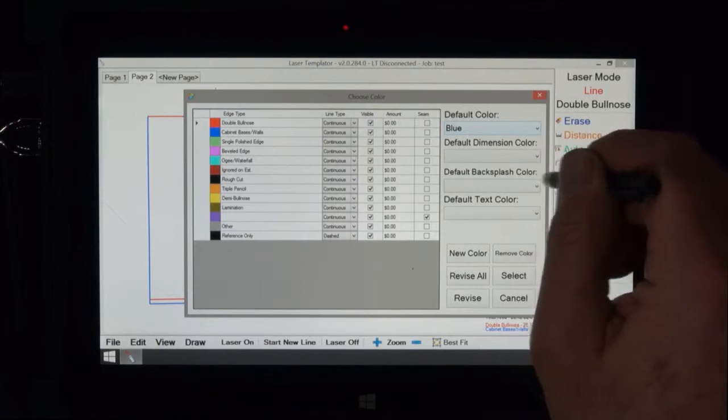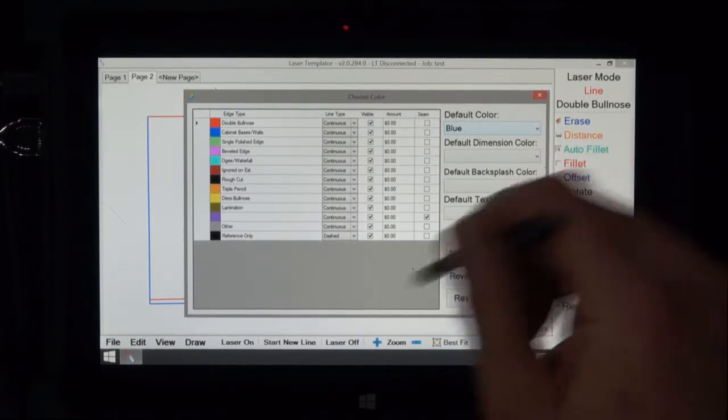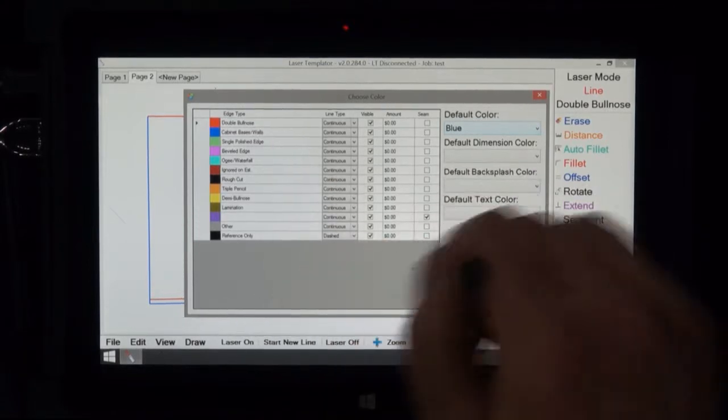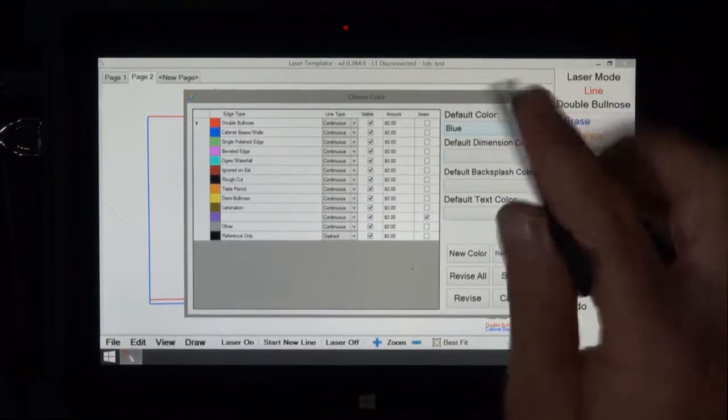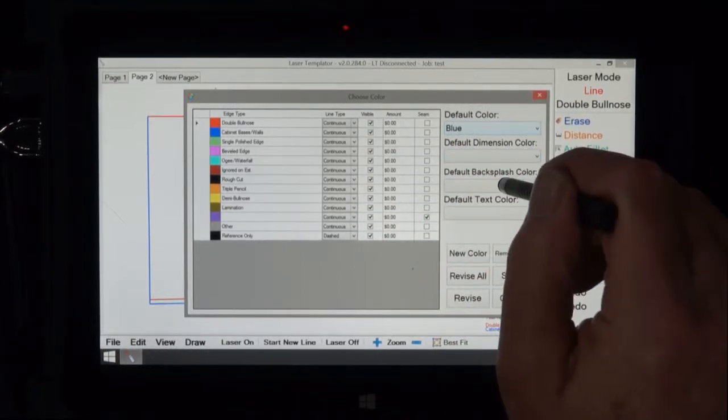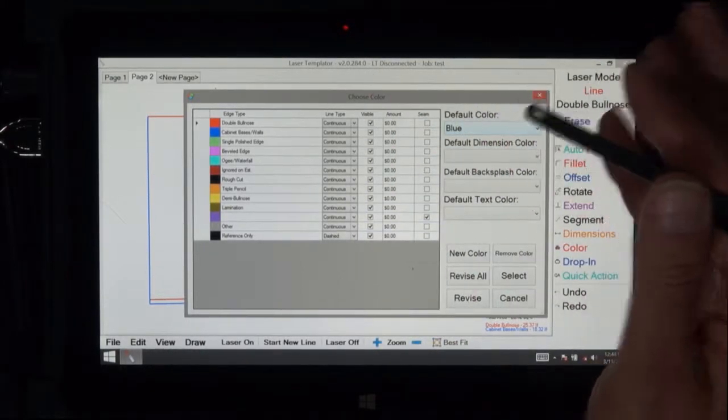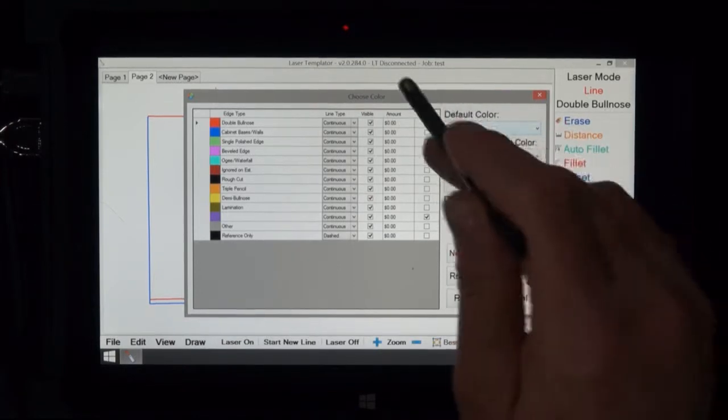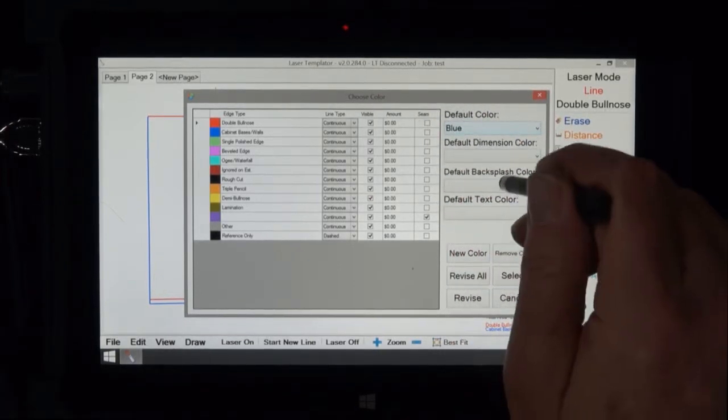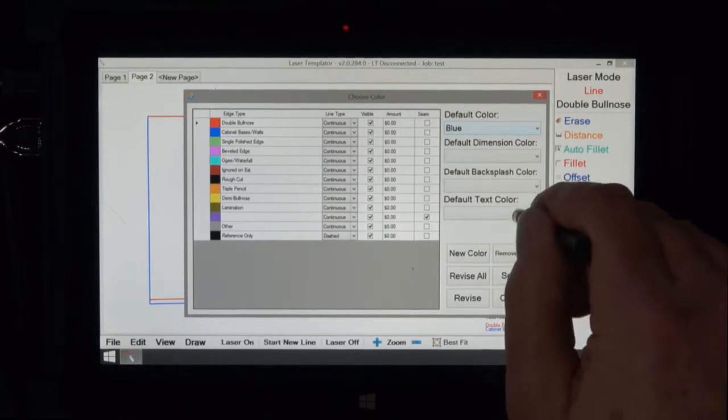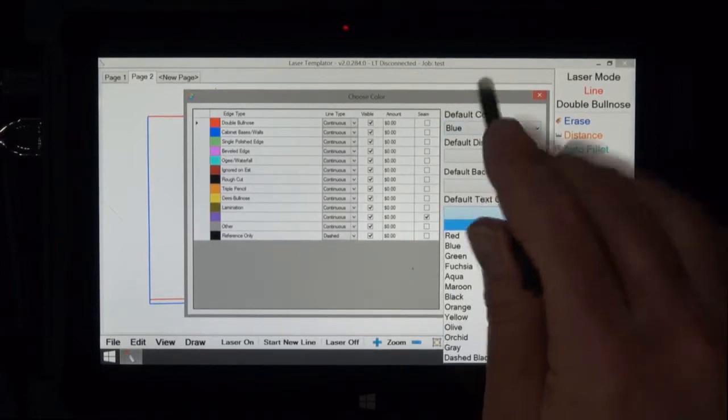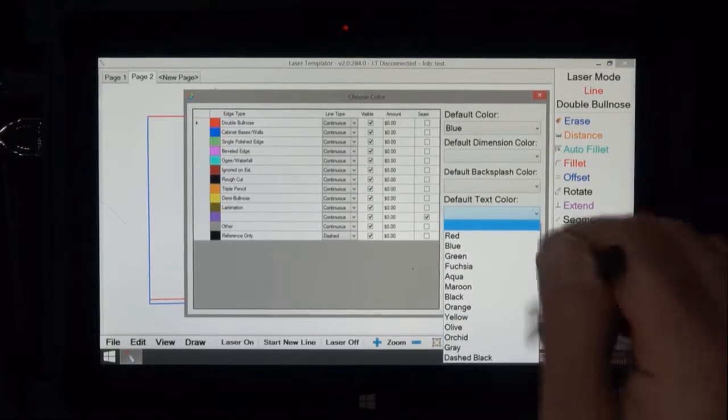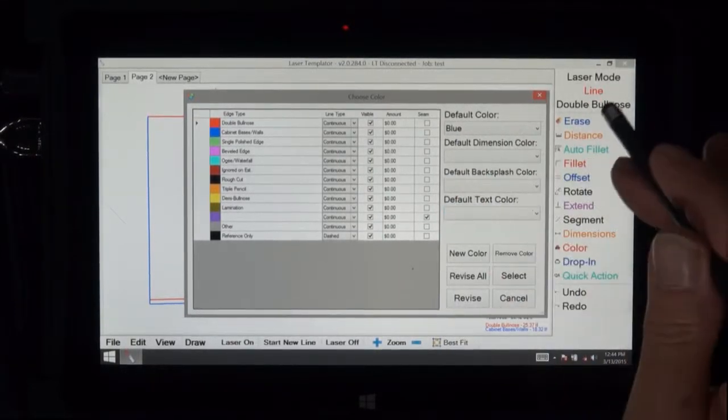Default backsplash color, this is kind of handy because a lot of times you're drawing your double bullnose and then you draw a backsplash, you forget to change the color, then you have to go back and change all those colors back to let's say it's just a saw cut and then you can add let's say a single polished or eased edge to the top. Also we can default text color to anything that way text is always in a different color and these are protocols that you might decide that you need in your shop.